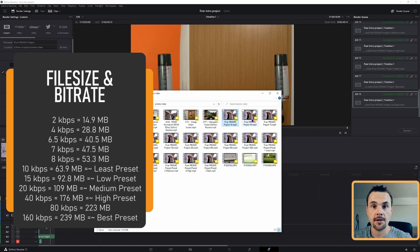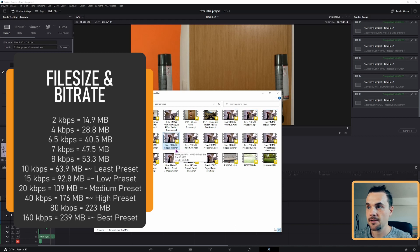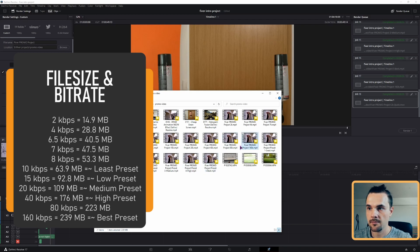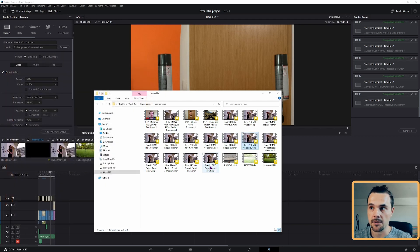If we take a look at the file sizes, we can see that the custom setting at around 10,000 kilobytes is the same as the least preset. Then the 20,000 kilobytes custom is similar to the next preset, and the pattern continues — each custom value maps closely to one of the built-in presets.